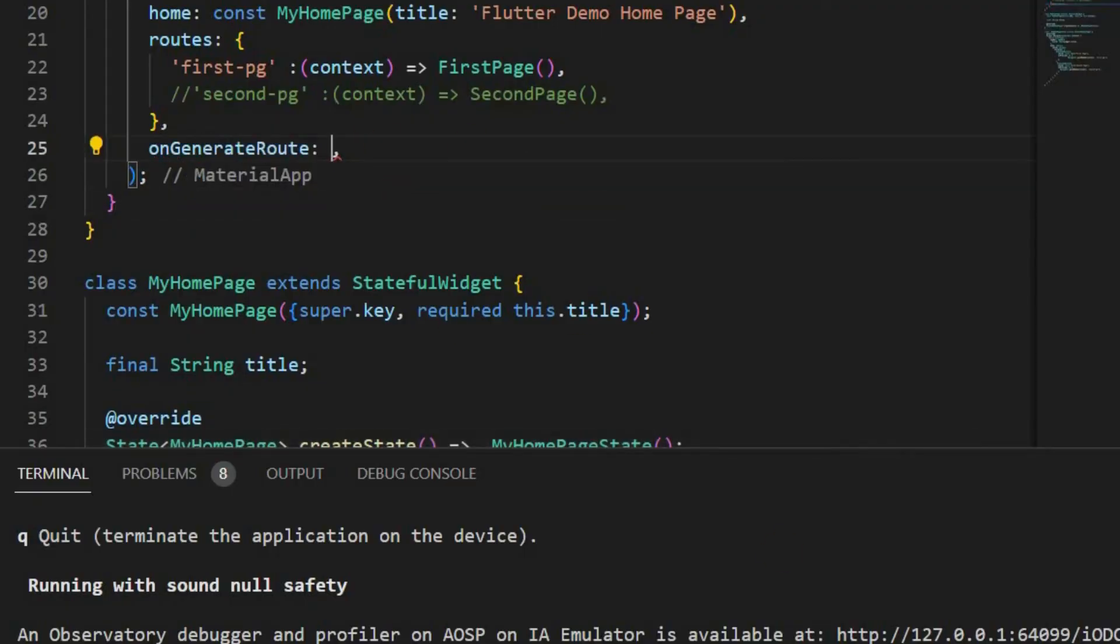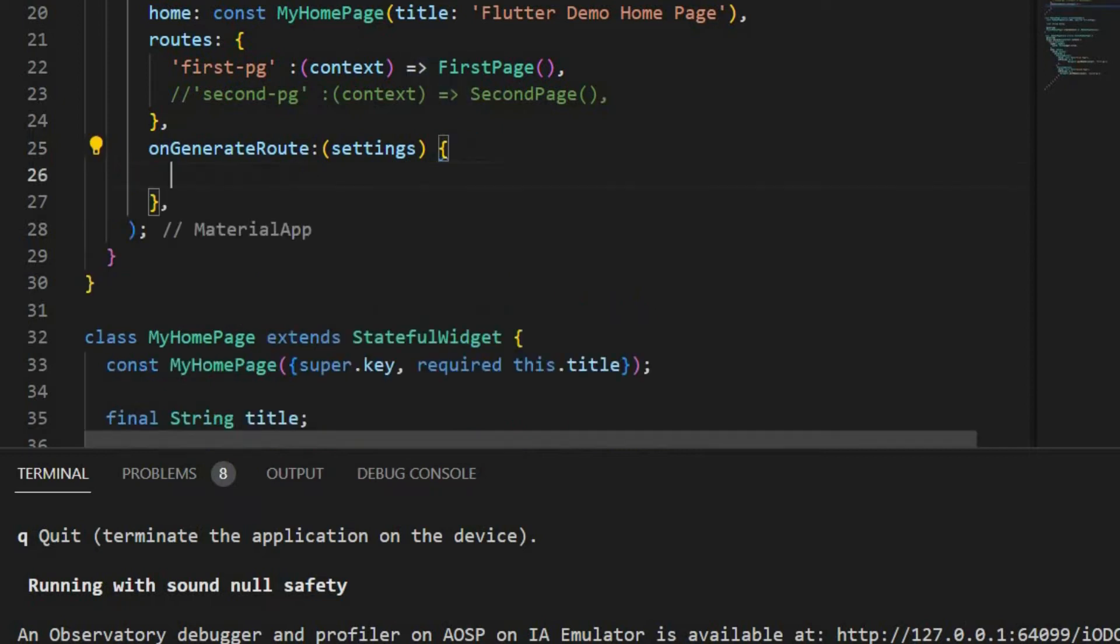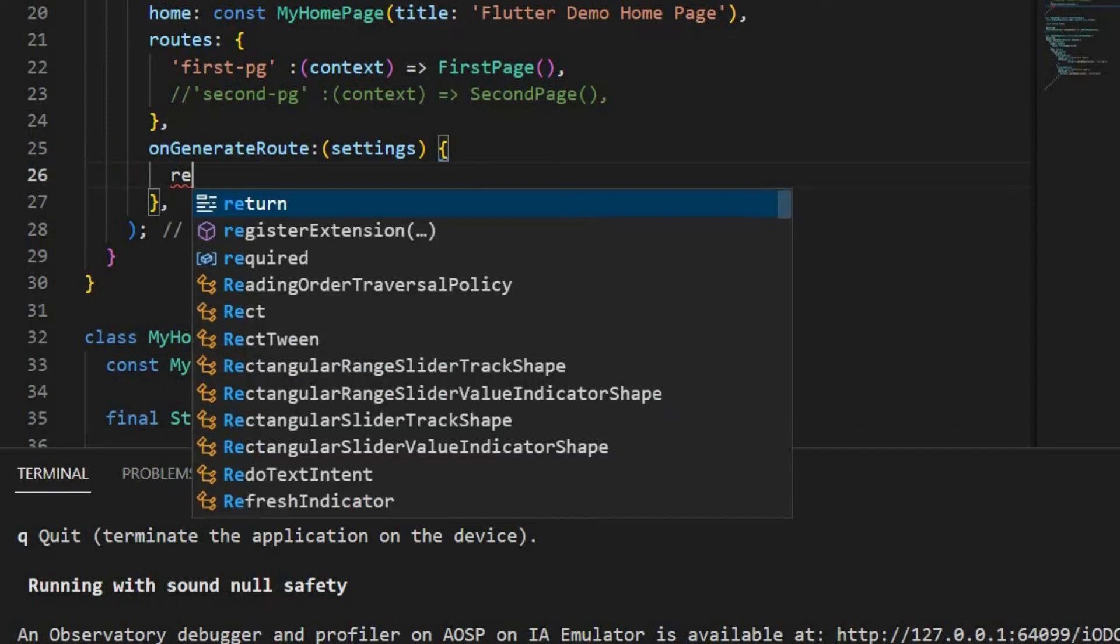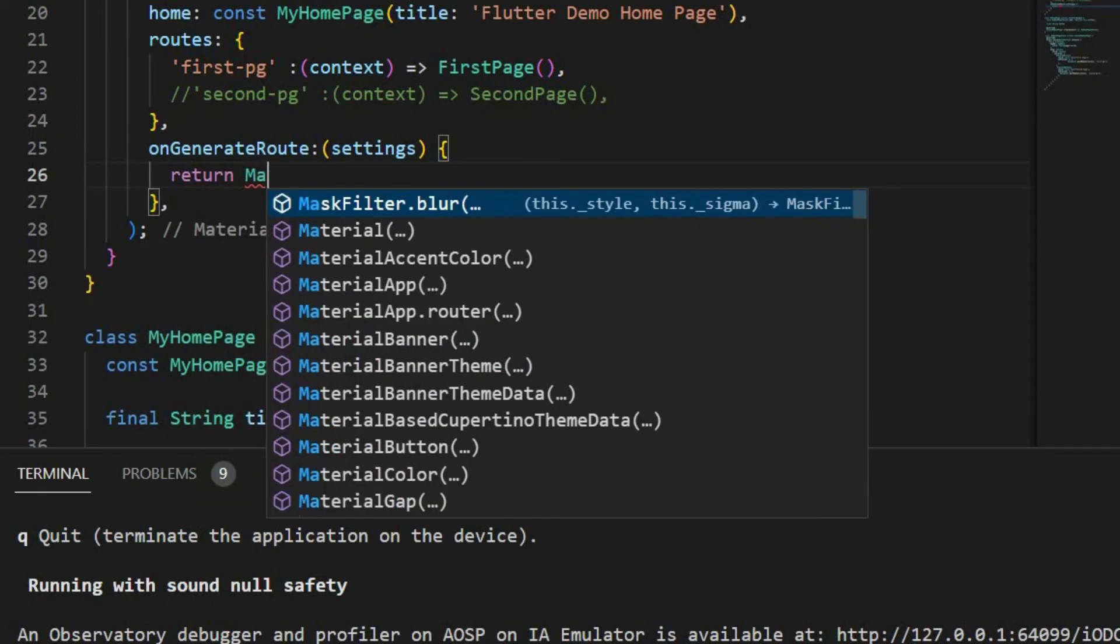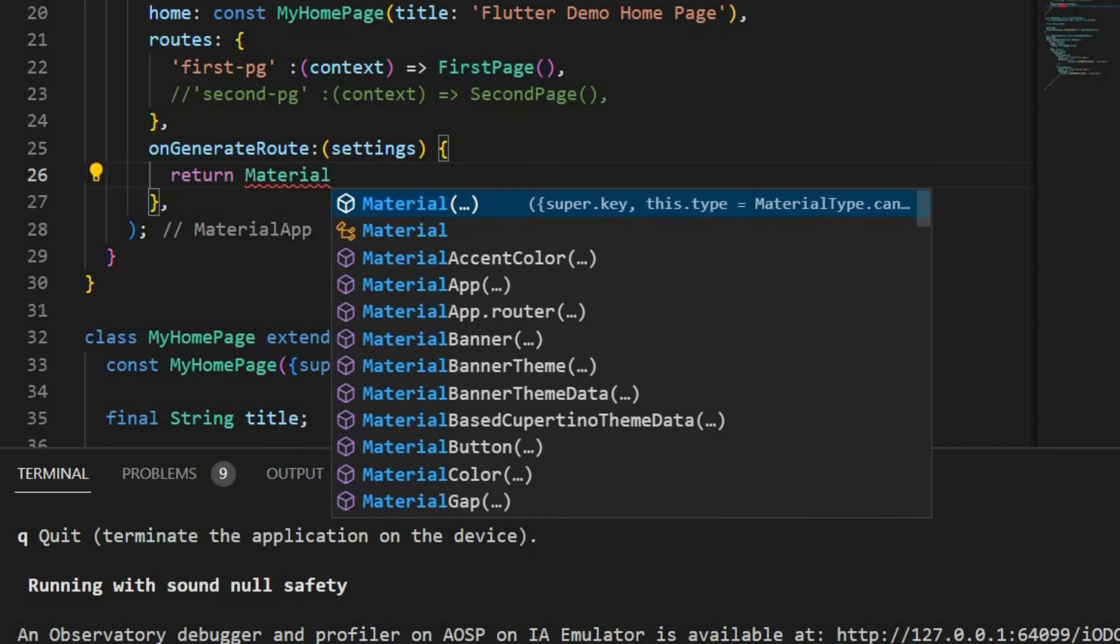In this way, the page that is not declared in the router can be given as default. Return. Use MaterialPageRoute.